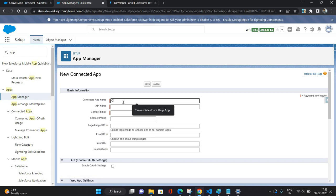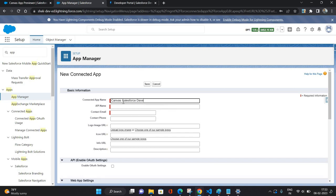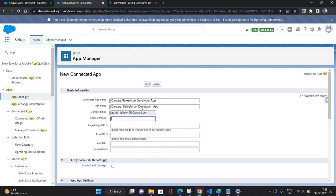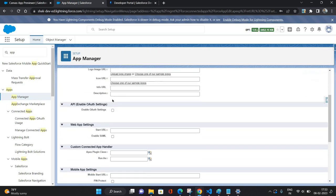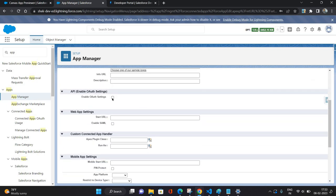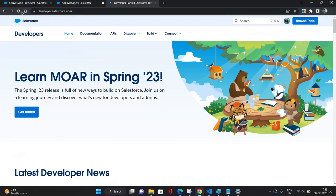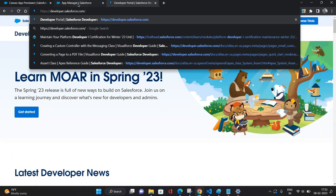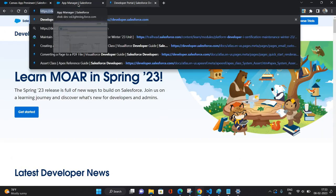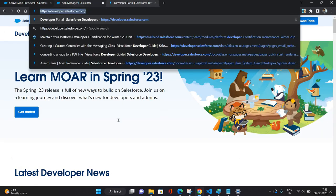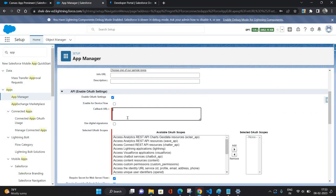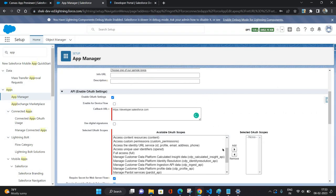Let's say Canvas Salesforce Developer App and email I'm giving my email. Then I am going to provide OAuth settings. So I'm just going to enable it. In callback URL I will be providing this URL. For the scope access, I'm giving full access.